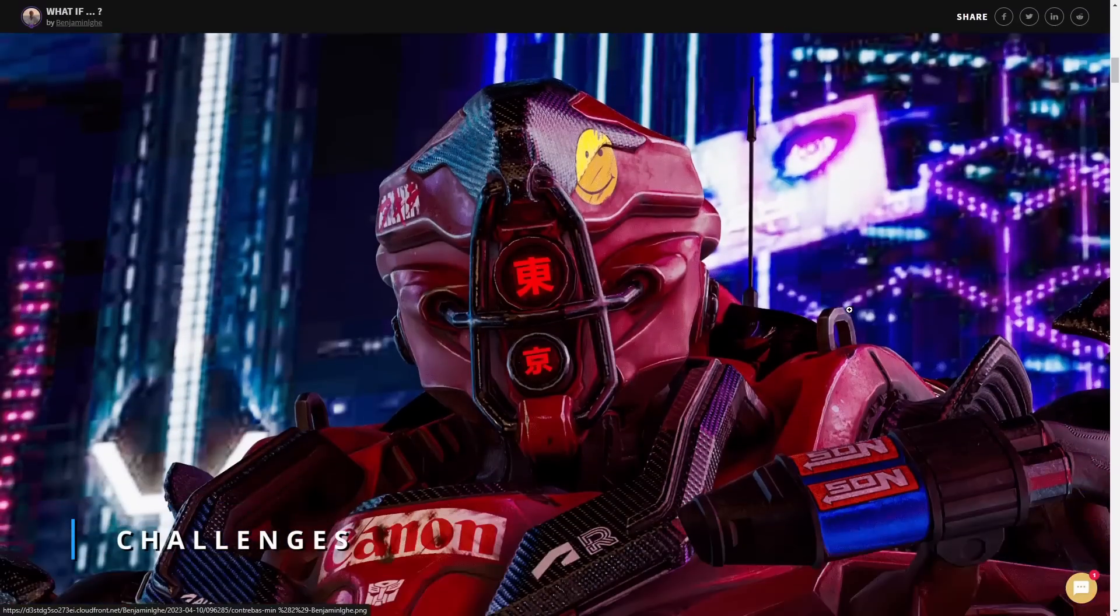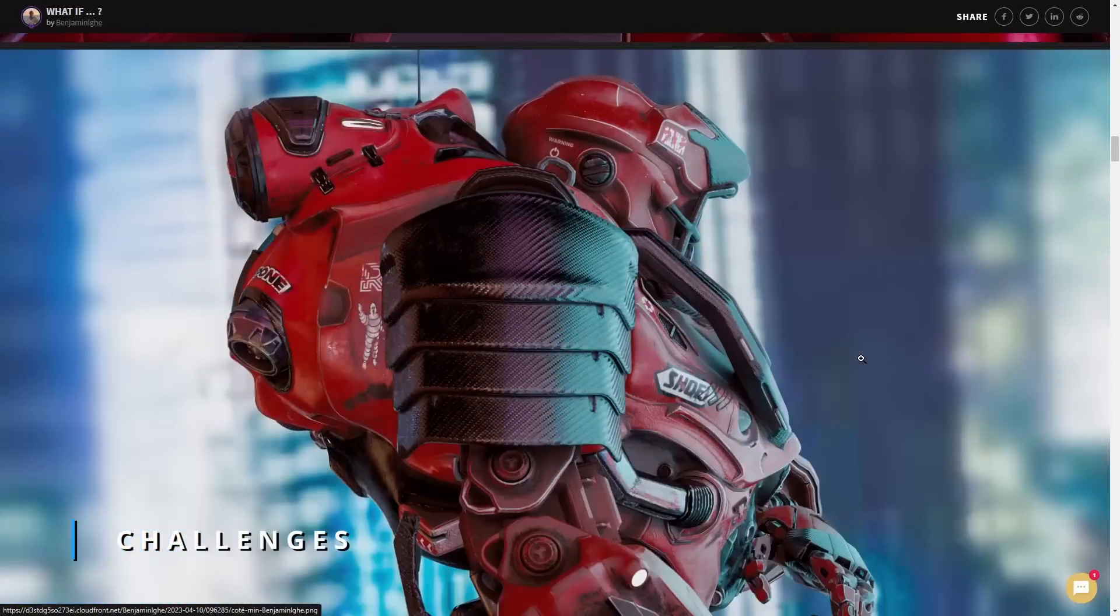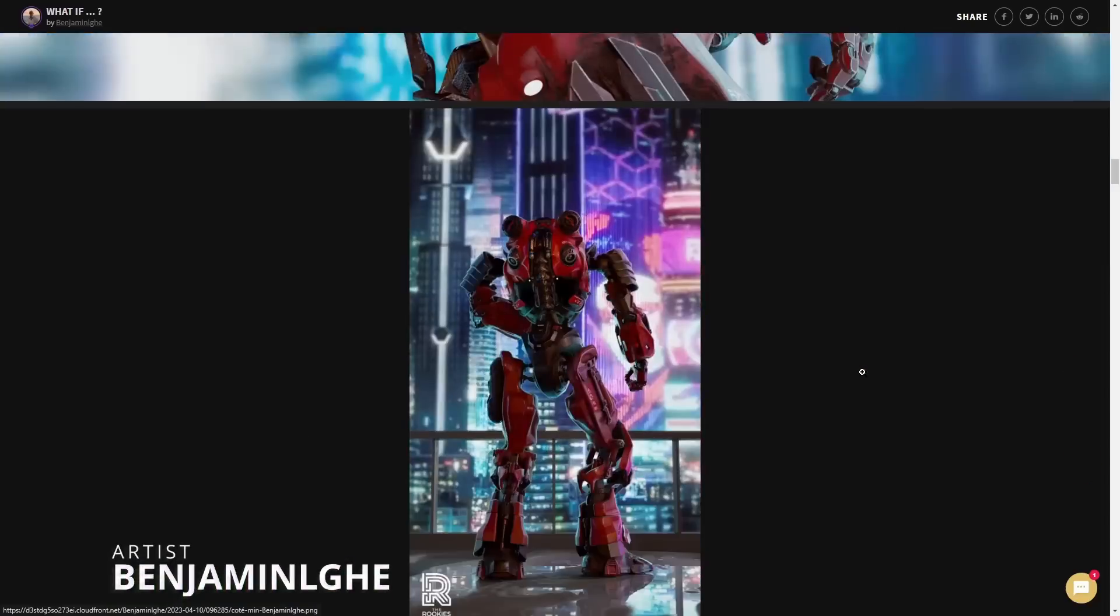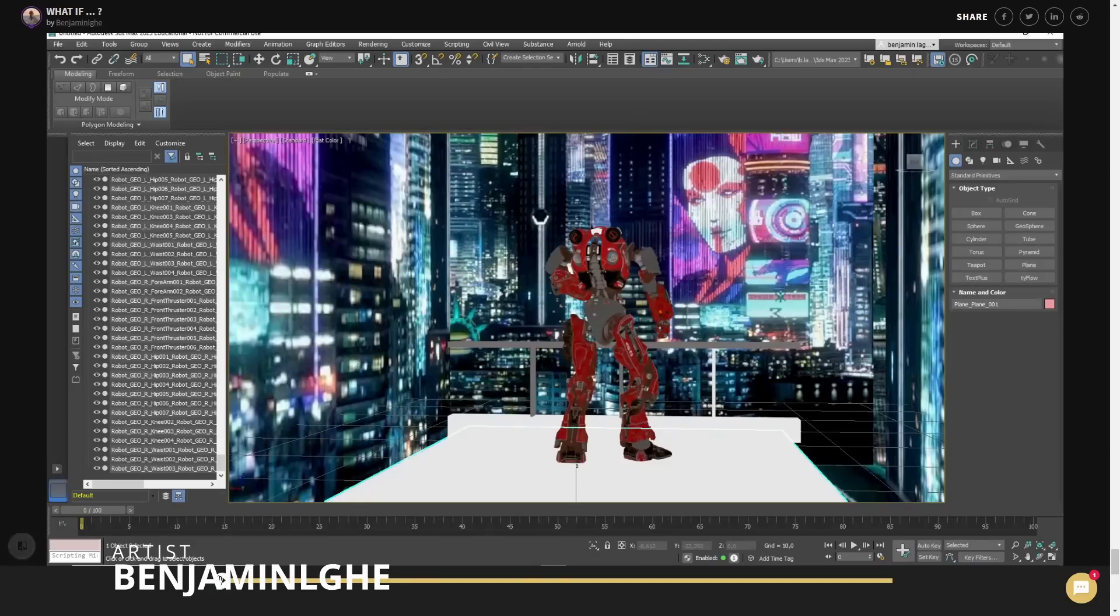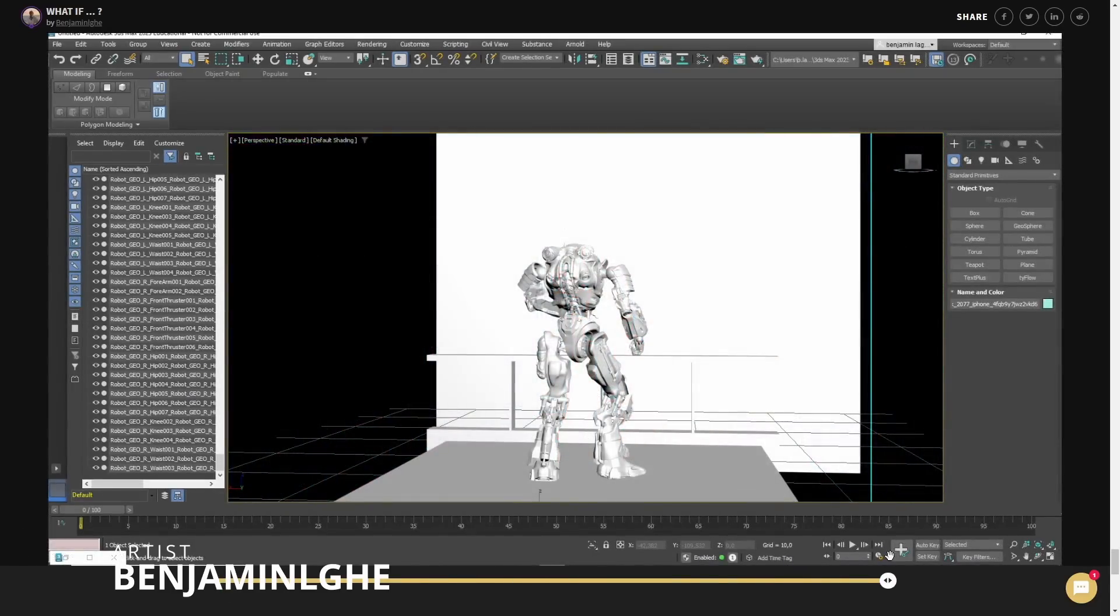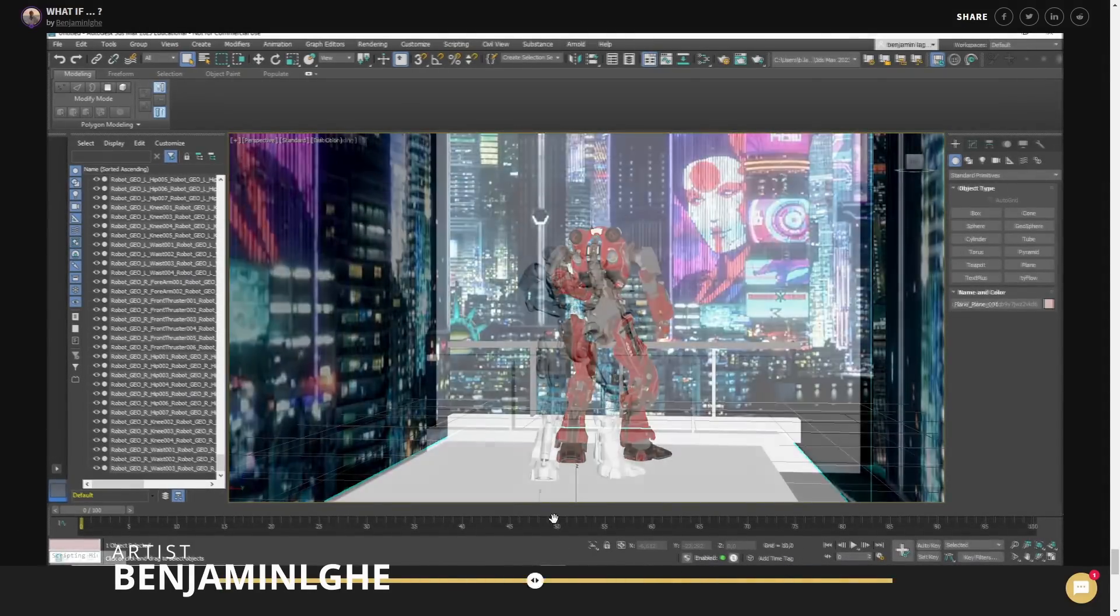The Rookies challenge finished in April and we have the winners. In texturing, Benjamin with his work called What If, he did the pose and render in 3ds Max and the texturing in Substance Painter, very cool stuff.